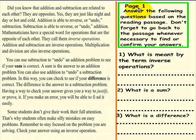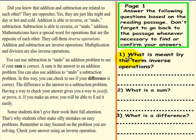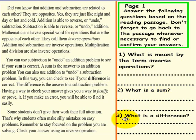Page 1. Please do not pick up a pen until you are asked to do so. Answer the following questions based on the reading passage. Don't forget to go back to the passage whenever necessary to find or confirm your answers. Question 1: What is meant by the term operations? Question 2: What is a sum? And Question 3: What is a difference? If you would please pick up a pen to answer these three questions.